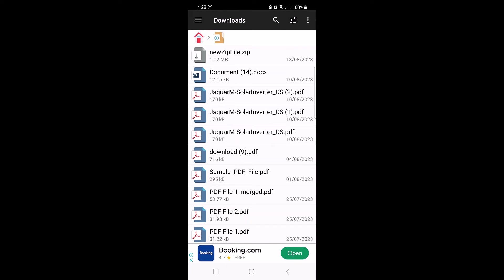As you can see, these are the extracted files from that zip file. So that's how to open zip files in iPhone and Android mobile phones. Thanks for watching and don't forget to hit the like button and do subscribe to my channel for more updates.